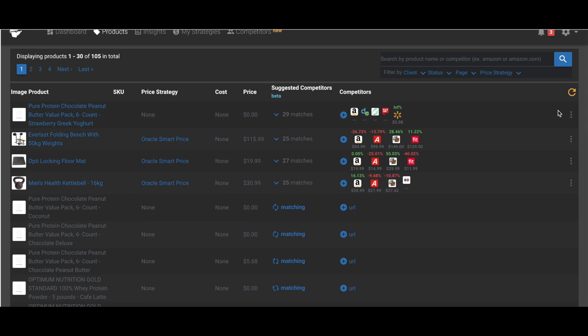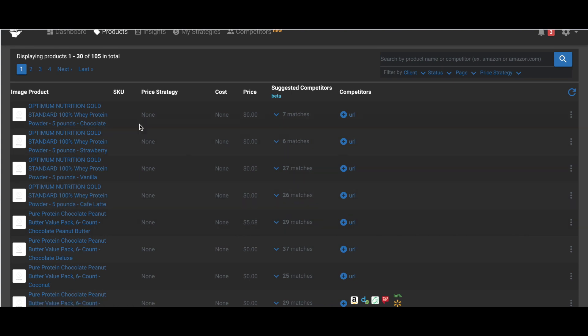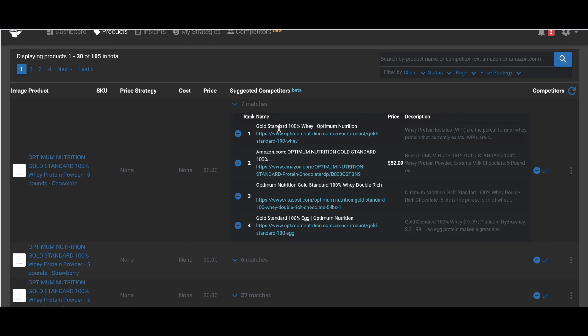And then I head back to my refresh button, and I click refresh. And as you can see, it's found matches for all of the products. Different number of matches, depending on what product. So when I click into this now, I can see my matches again.